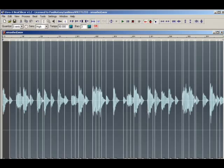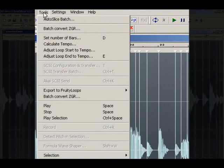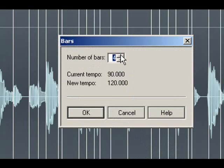When you open the file in Beat Slicer, it will take a guess at the length of the loop and its tempo. Sometimes this is not correct, so you will need to tell Beat Slicer the correct length. To do this, go to the Tools menu and select Set Number of Bars. In this case, there are 4 bars in the groove.